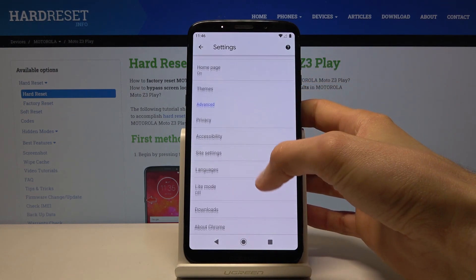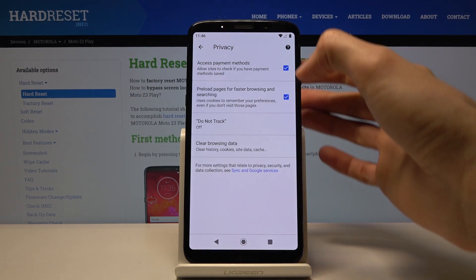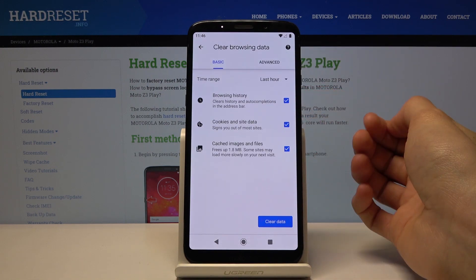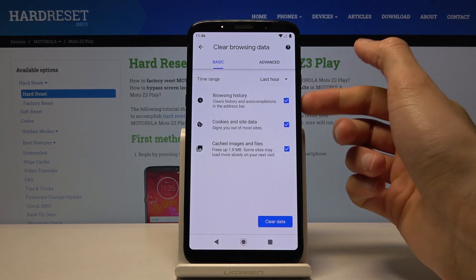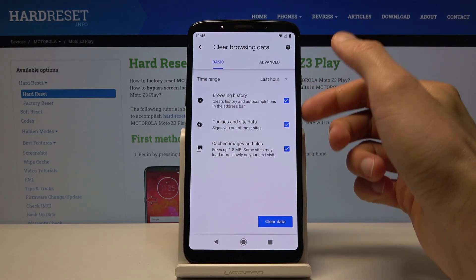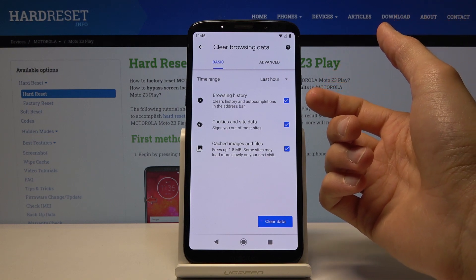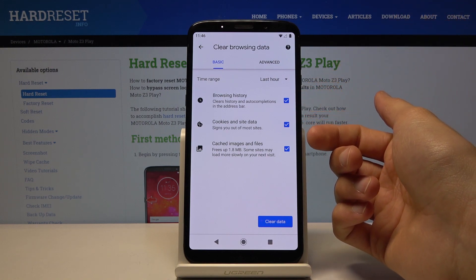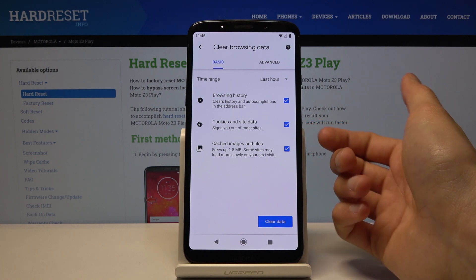From here, scroll down to Privacy and then Clear Browsing Data, where you will find all of the things that you can clear. We have: Clear Browsing History, Cookies, Site Data, and Cache Images and Files.